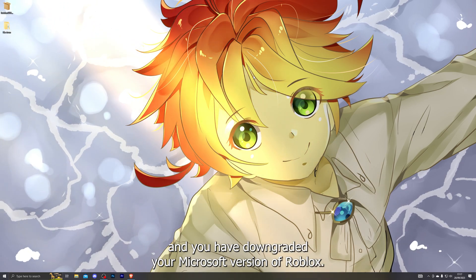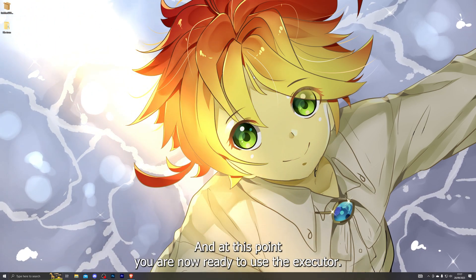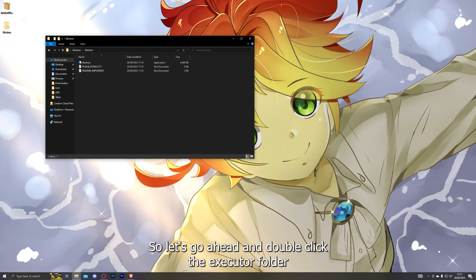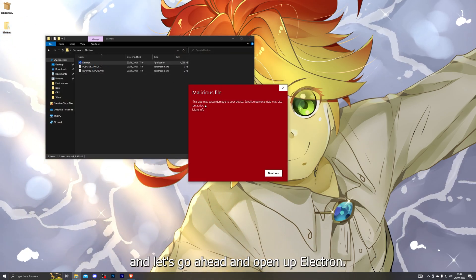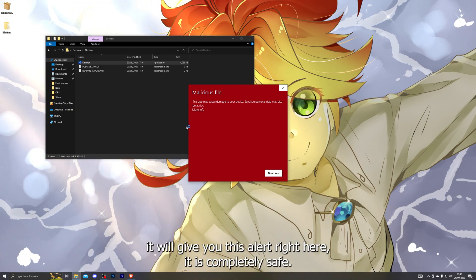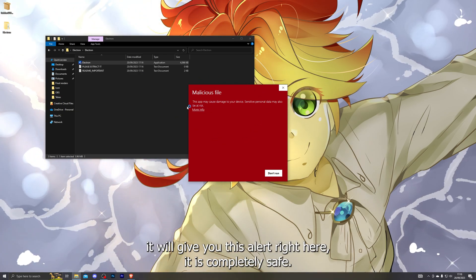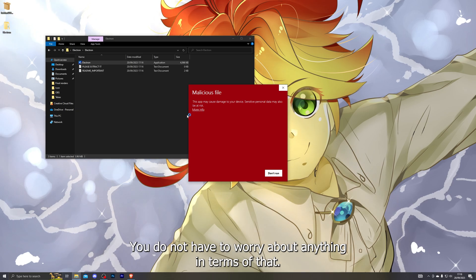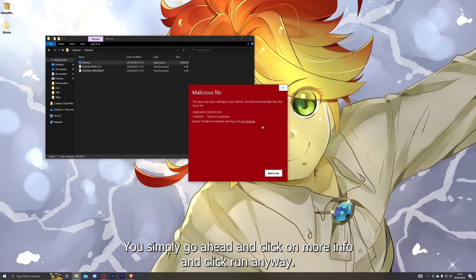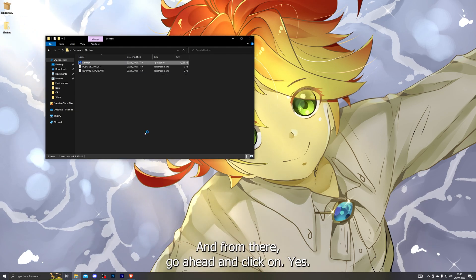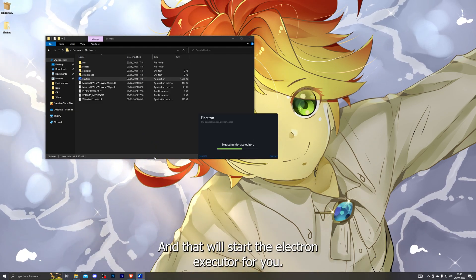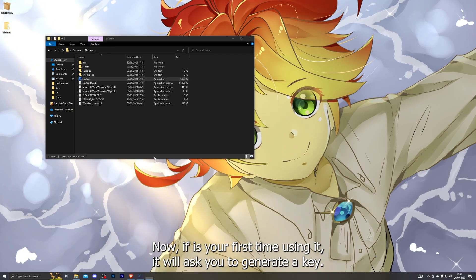At this point you've pretty much installed the executor and downgraded your Microsoft Store version of Roblox, so you are now ready to use it. Double-click the executor folder and open up Electron. If it's your first time opening it, it will give you an alert — it is completely safe, you do not have to worry. Simply click on More Info and click Run Anyway, then click Yes.